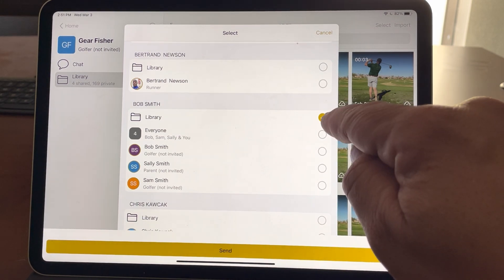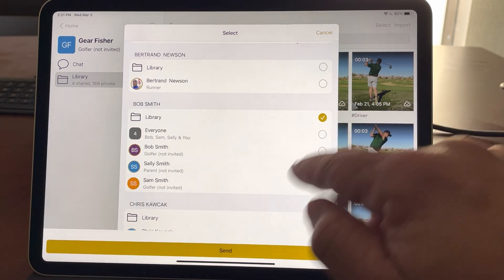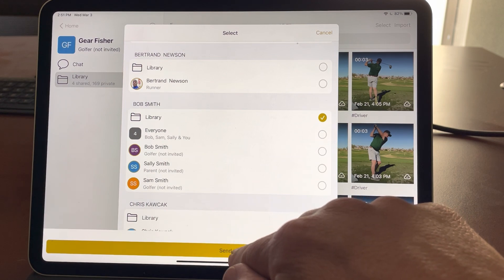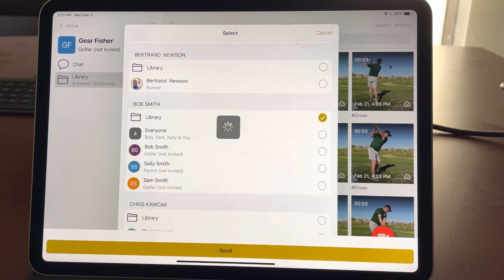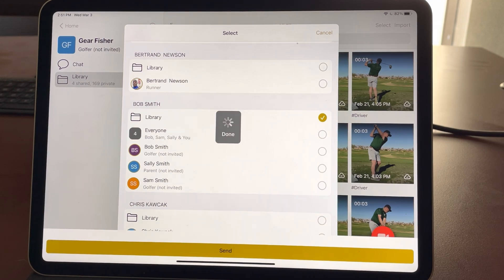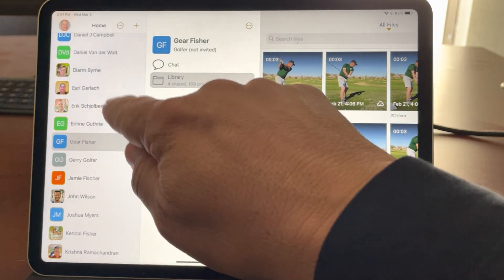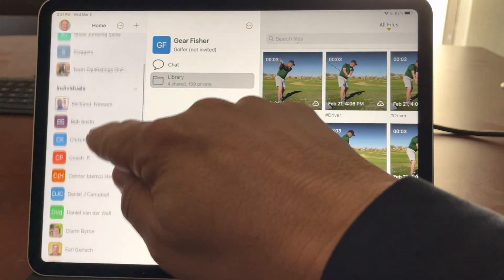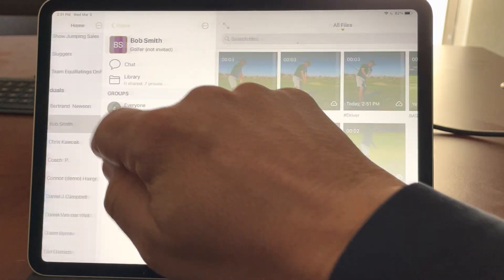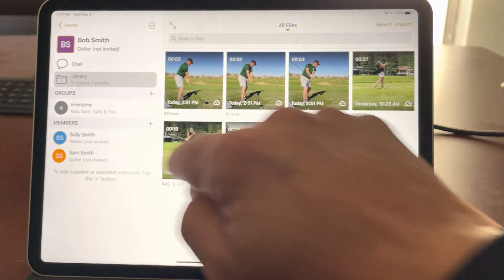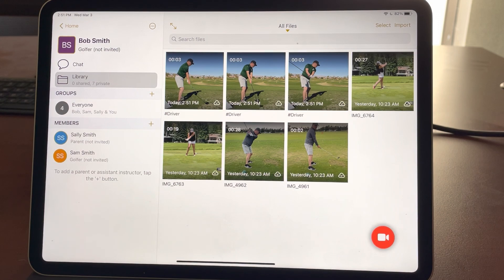I'll tap Bob Smith's library and simply hit Send, and after just a few seconds it will send all those videos over to Bob Smith. I can tap Home, go up to Bob Smith, go to the library, and there they are.